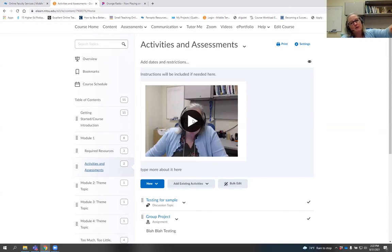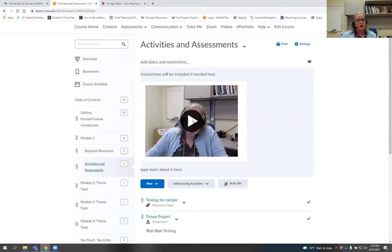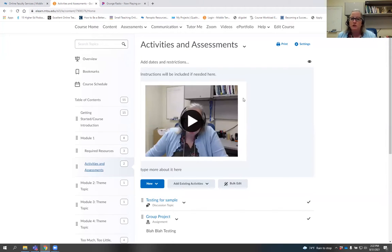That's something to think about as you consider using video notes: students are more likely to do something that has a video in it than something that's just text. Before we talk about ways to use video note, are there any questions about how to use it?